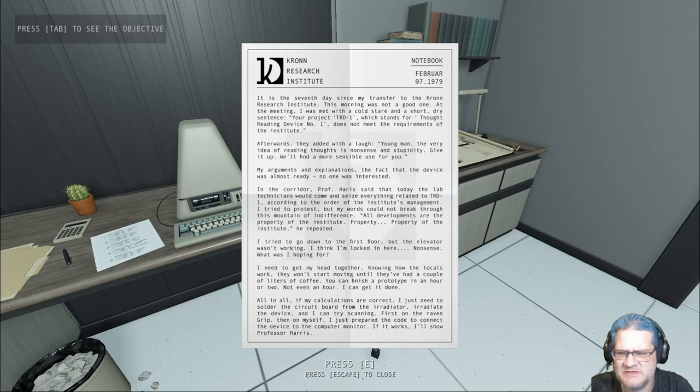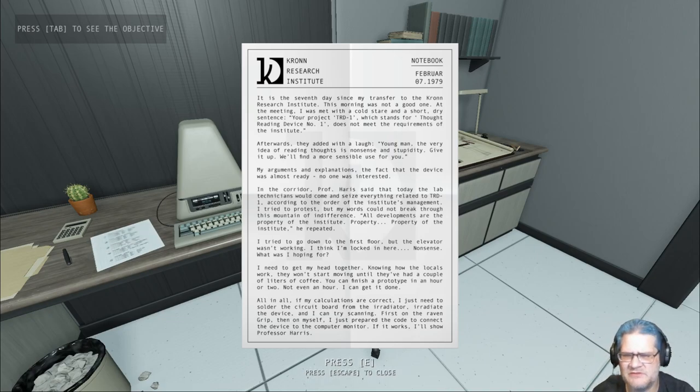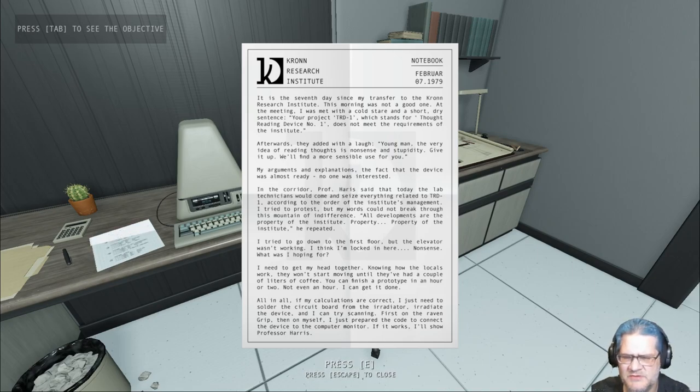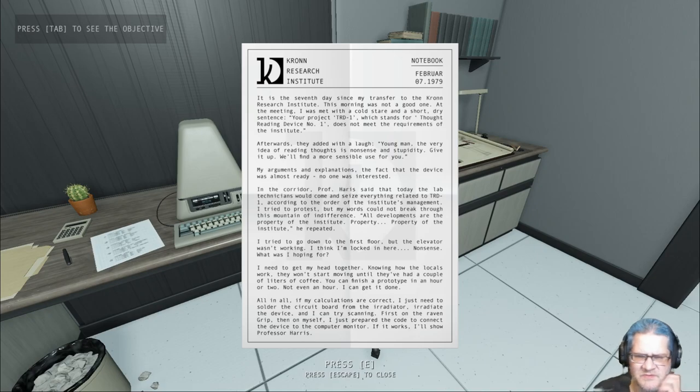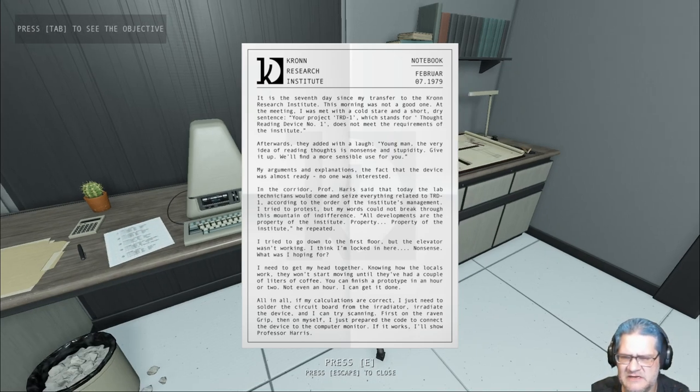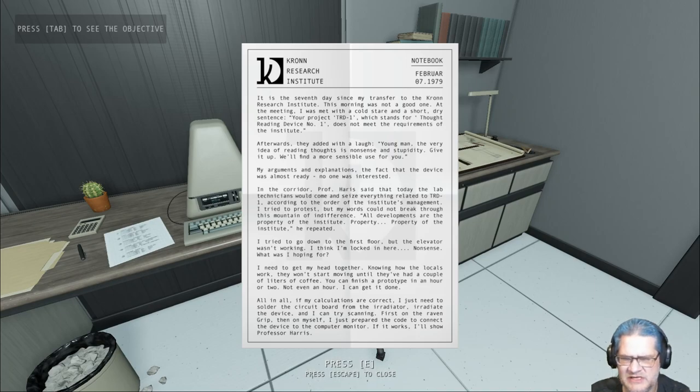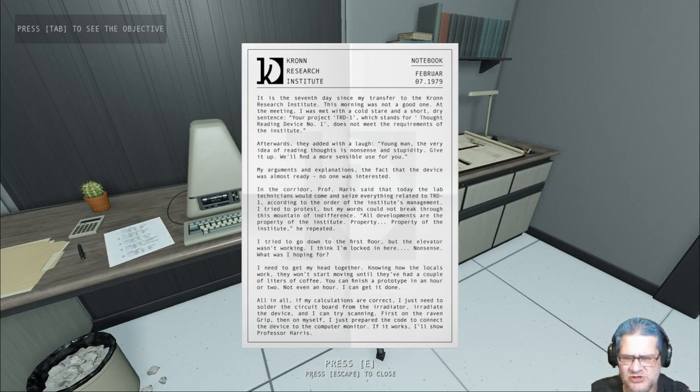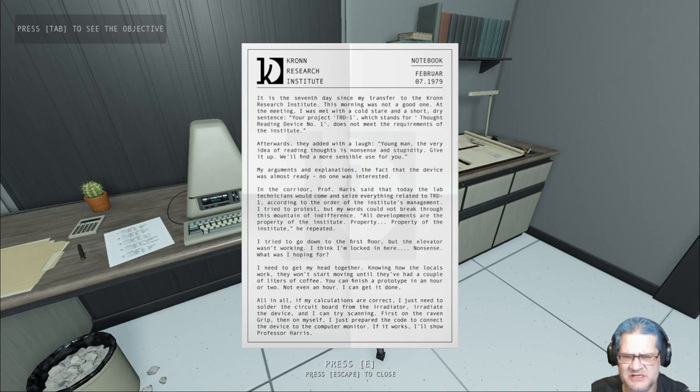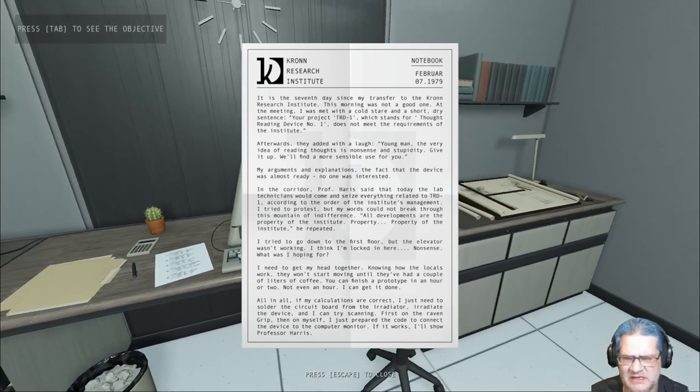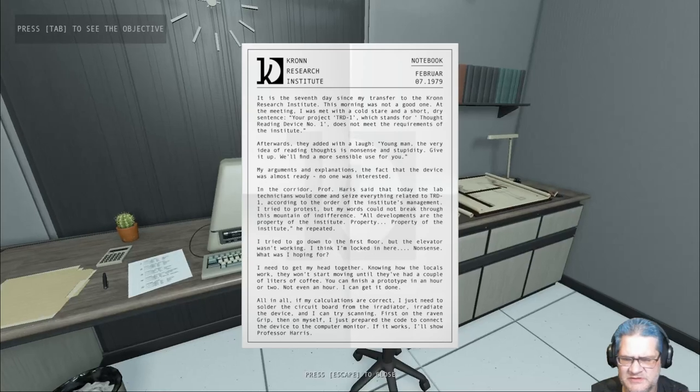I tried to go down to the first floor but the elevator wasn't working. I think I'm locked in here. Knowing how the locals work, they won't start moving until they've had a couple liters of coffee. You can finish a prototype in an hour or two. I can get it done. All in all, my calculations are correct. I just need to solder the circuit board from the irradiator, irradiate the device, and I can try scanning first on the raven, then on myself.